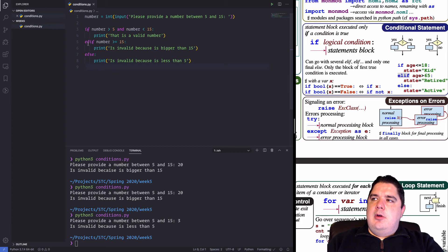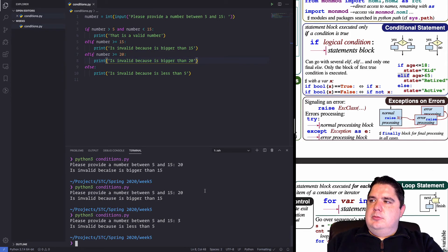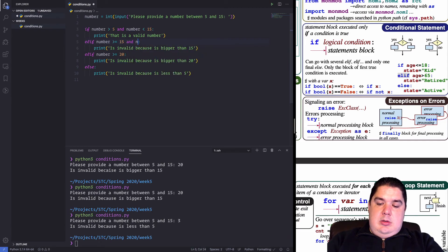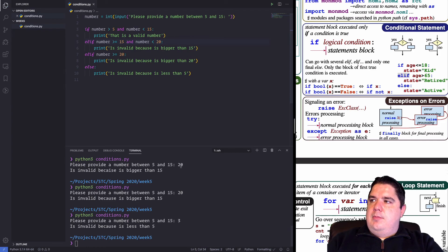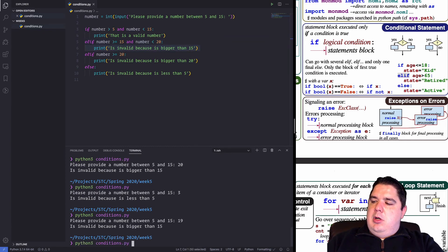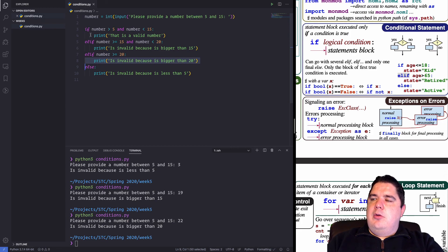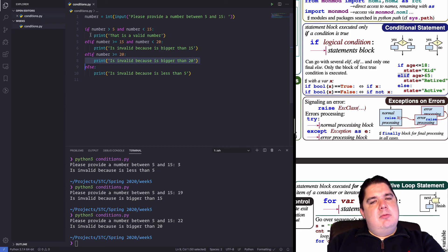We can have multiple elif statements — for example adding another condition for numbers less than 20. Testing 19 prints that message; testing 22 prints the next one. This is how conditions start to work using elif chains. I hope you liked it — happy coding everybody!